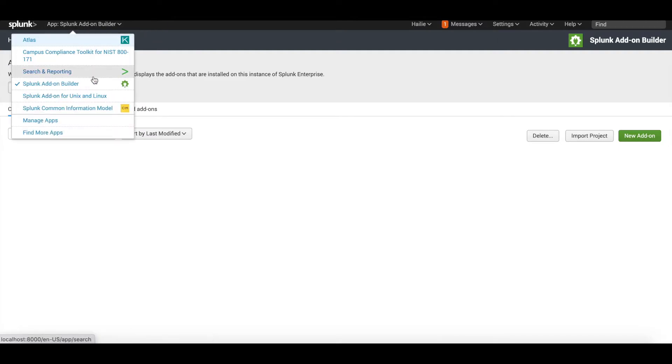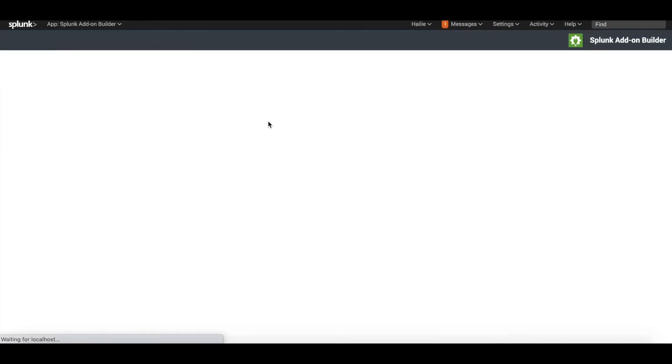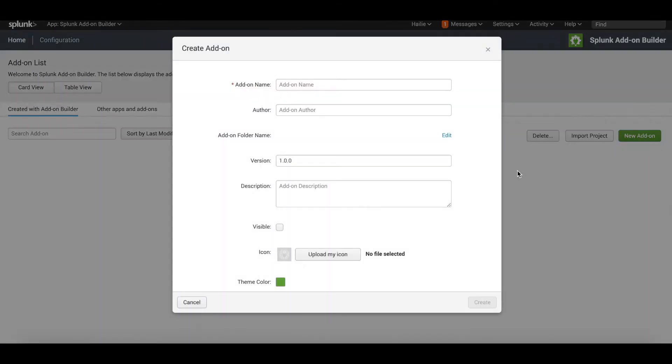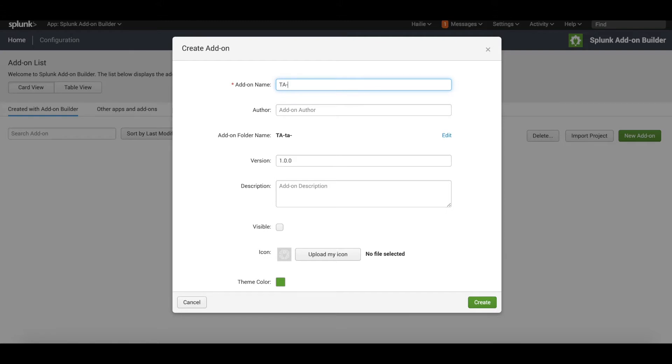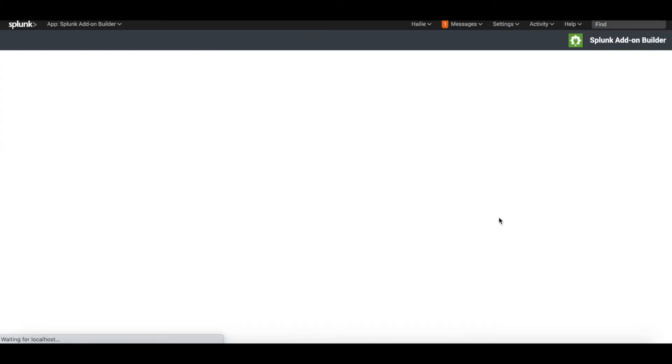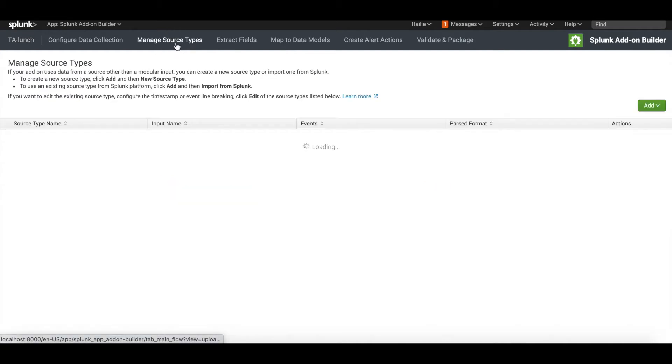After you download the app, which is the Splunk add-on builder, it loads this page. This is where we're going to click new add-on and start mapping our fields to make them CIM compliant. Add-on name, I'm going to call it TA_lunch. You can leave all the other settings as default and click create.